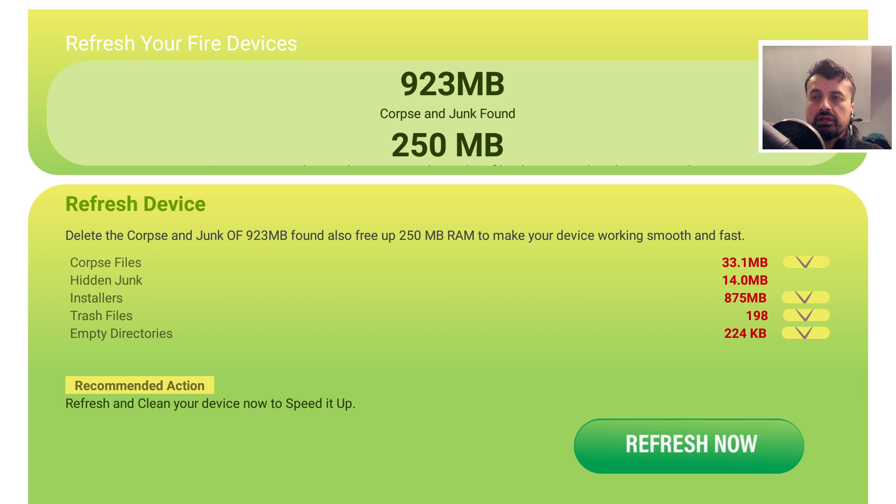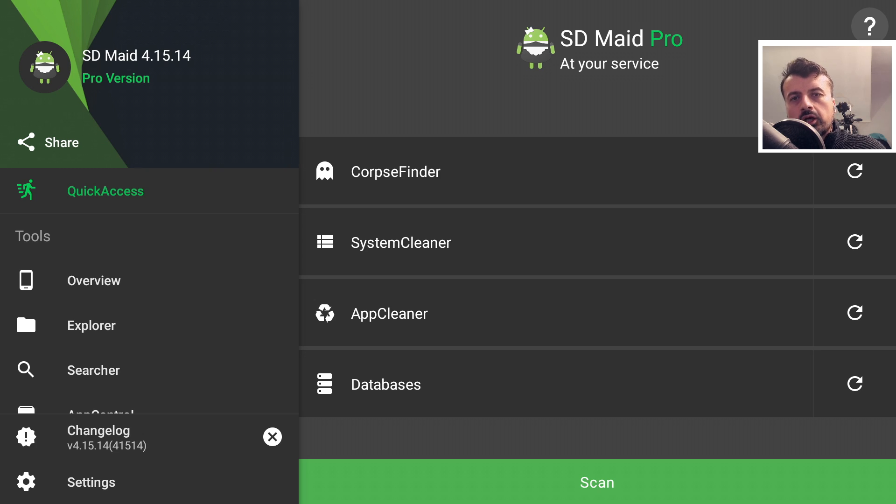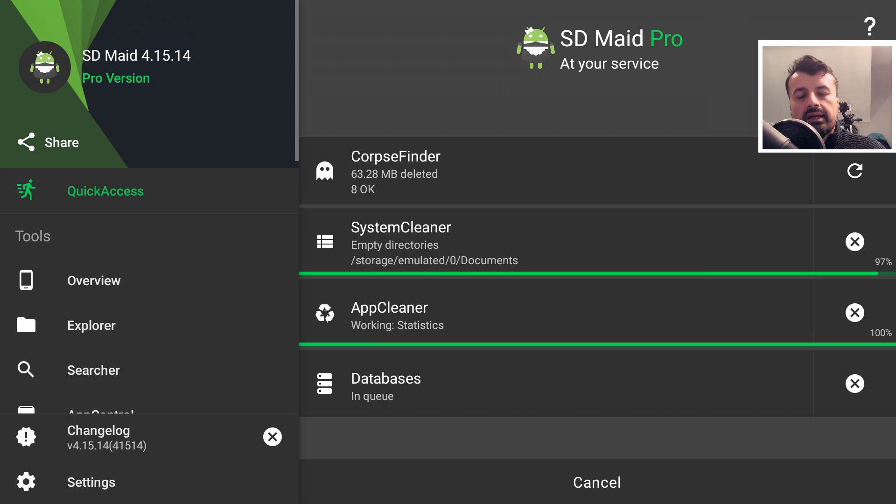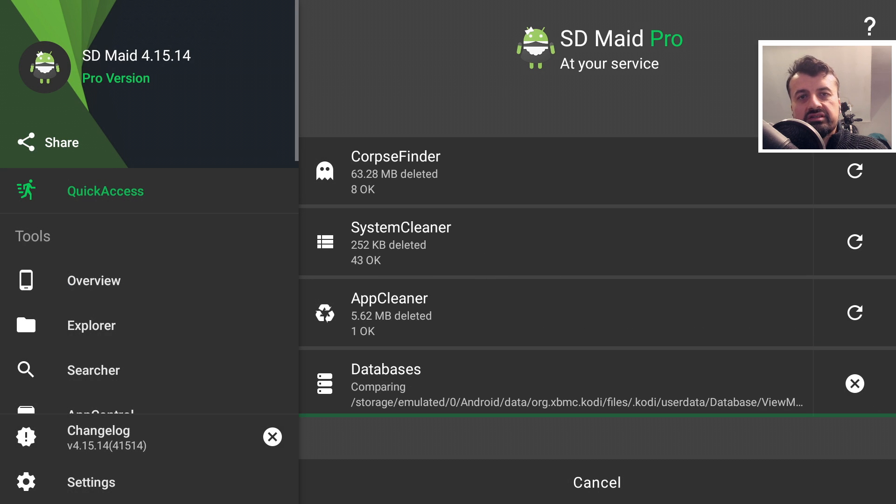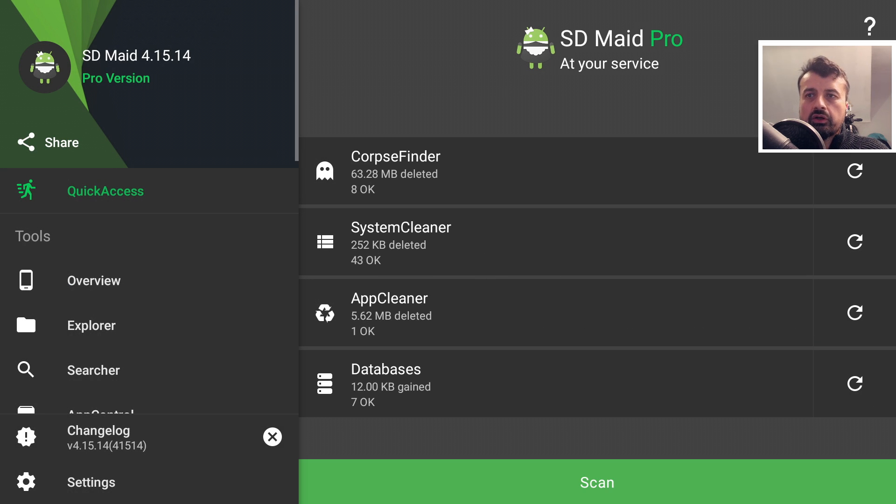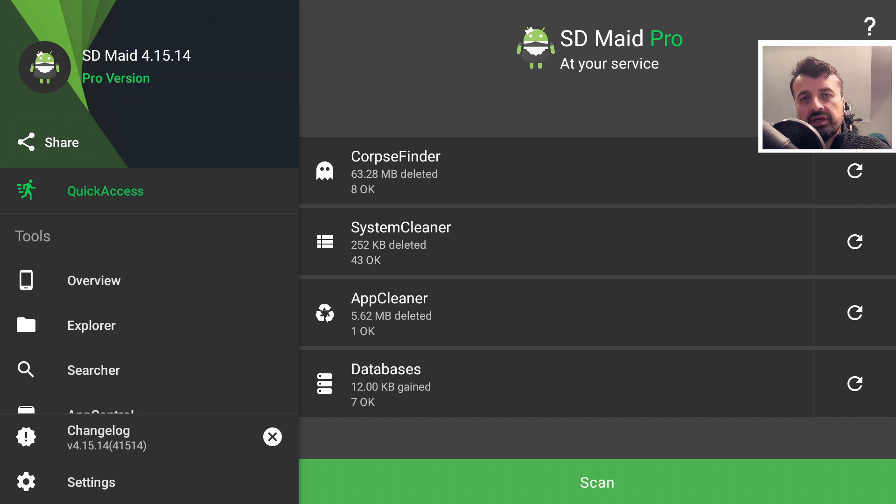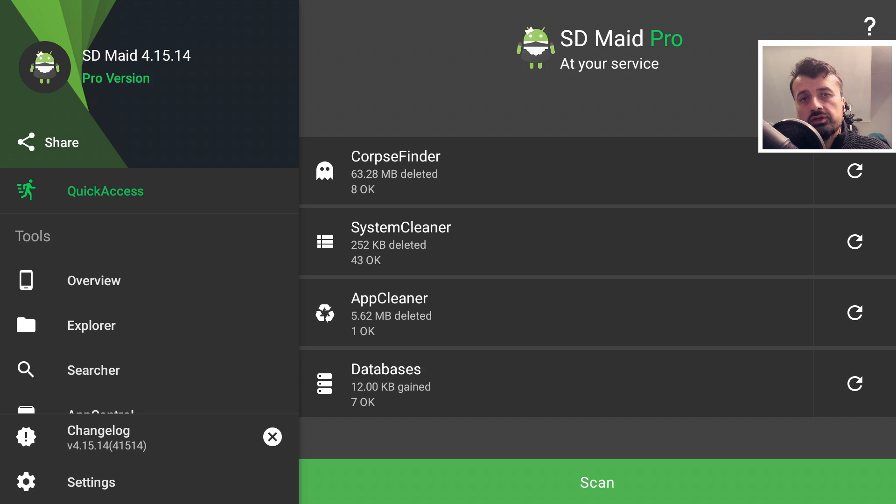Well, we don't need to use this application for that. I cannot just press the home key. I can now open up an application like SDMade. I can simply go over to scan. Now go ahead and clear up all of that space for me. So you don't need to go to the Amazon app store and pay for these applications. There's many free applications out there like SDMade that will go ahead and do the thing for you absolutely free.